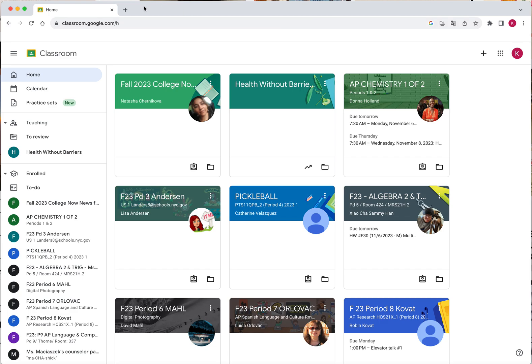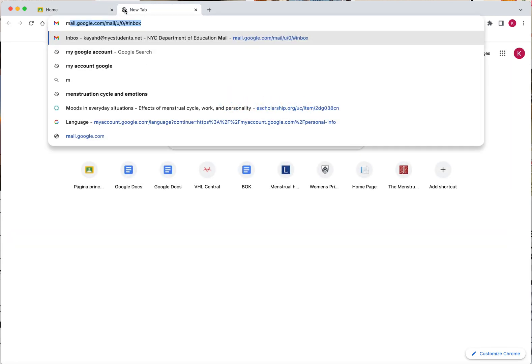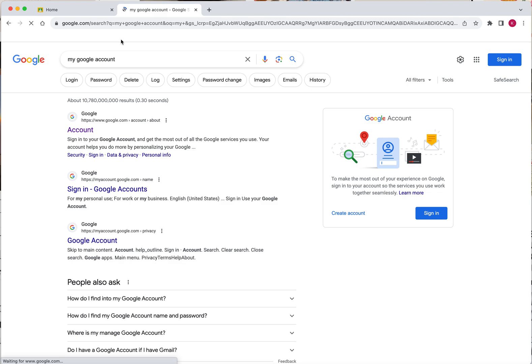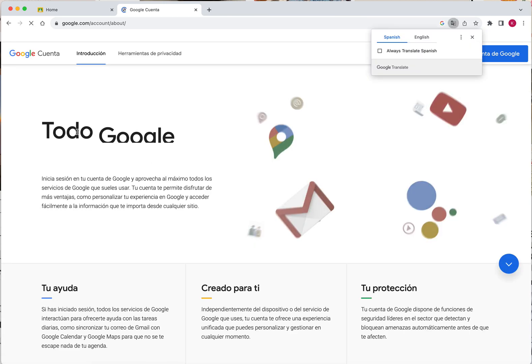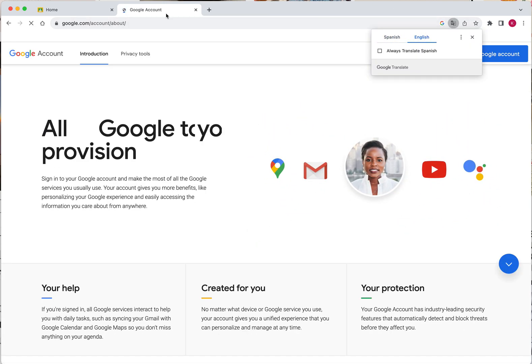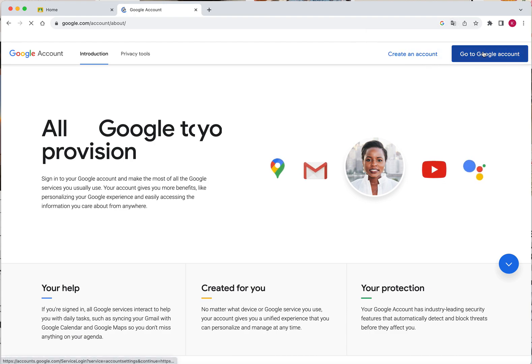What we're going to do is first open a new tab. Type in my Google account as such. Once you hit enter, select the first option that pops out saying account. Now, this page should be presented to you in English and then what you're going to want to do is select here go to Google account.